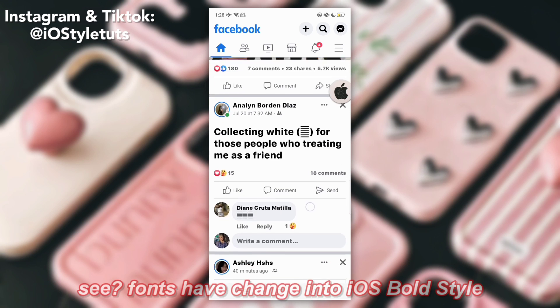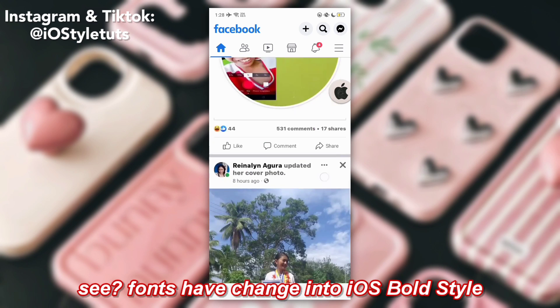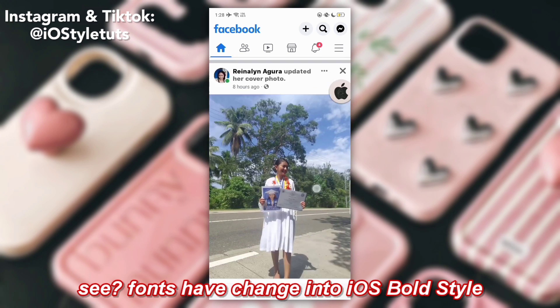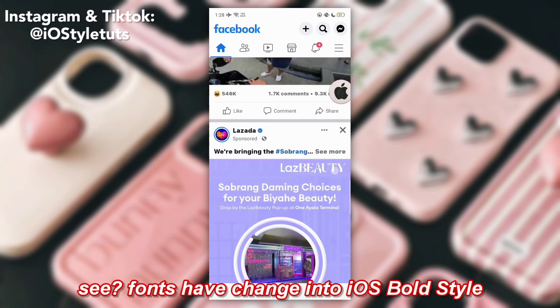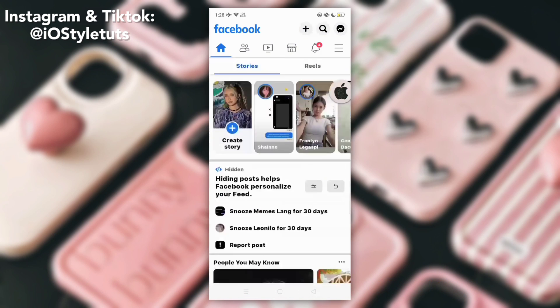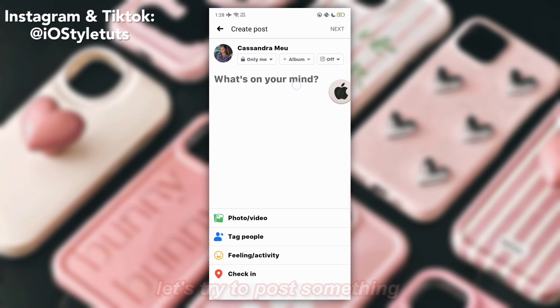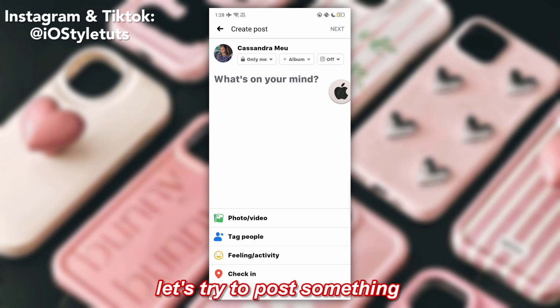See? Fonts have changed into iOS bold style. Let's try to post something.